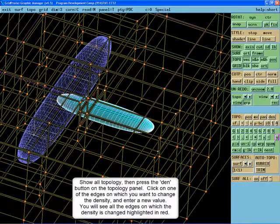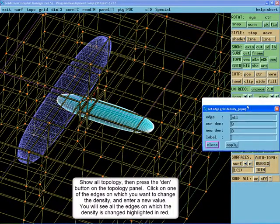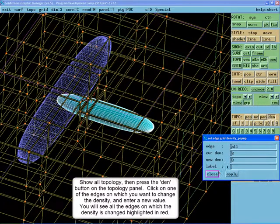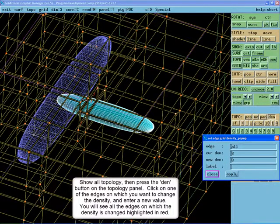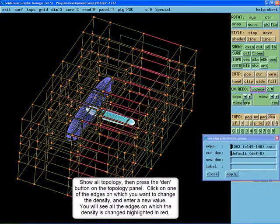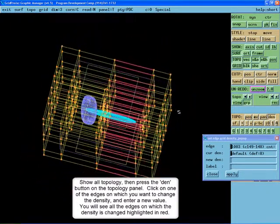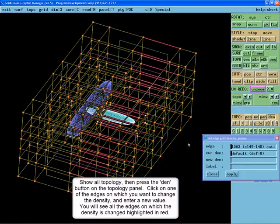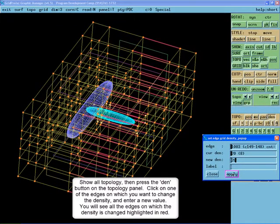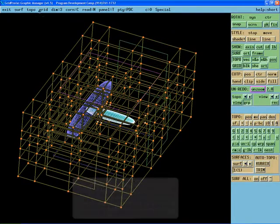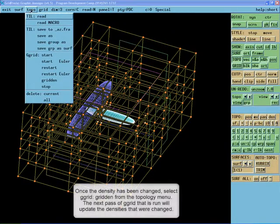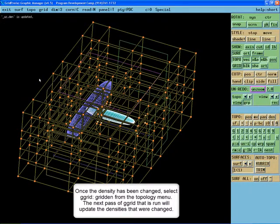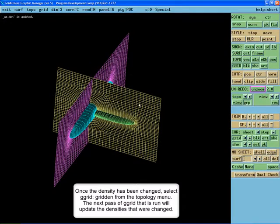Click on the Den button on the topology panel. Then click on one of the edges along which you wish to change the cell density. You will see all edges that share that density highlighted in red. Once the density has changed, select G-Grid Gridden from the topology menu. The next passive G-Grid that is run will update the densities that were changed.